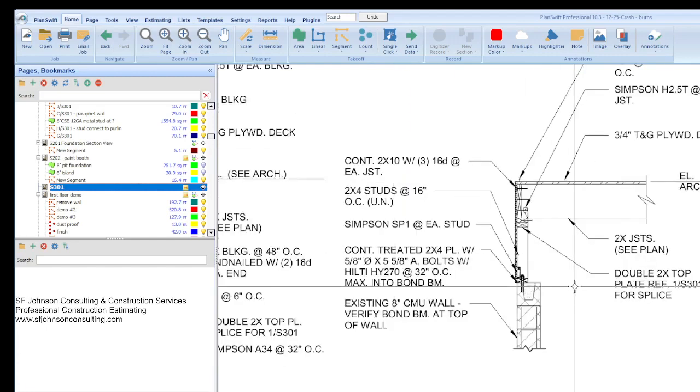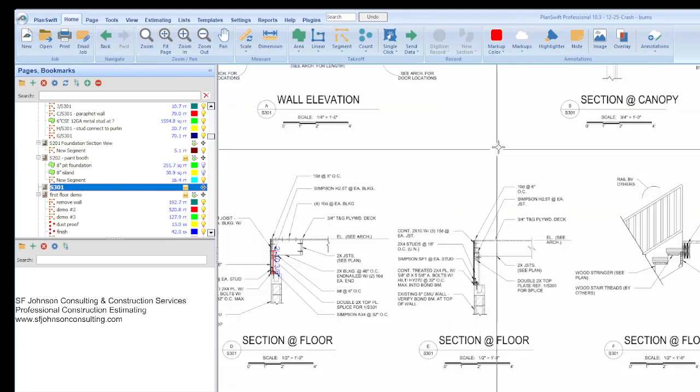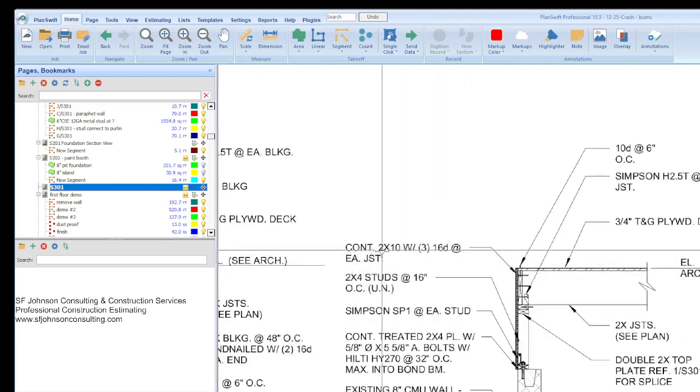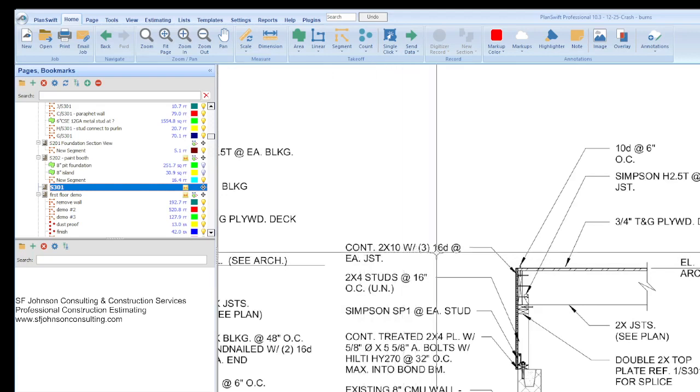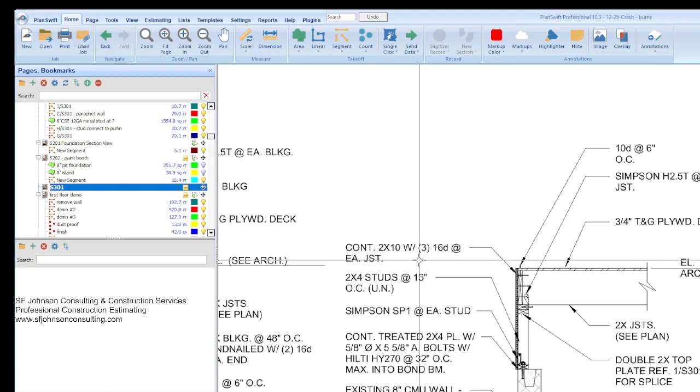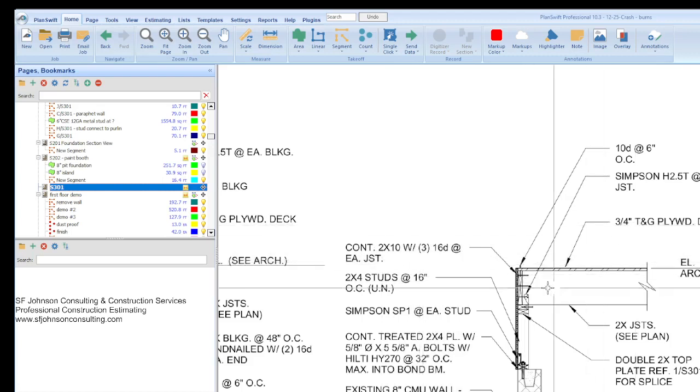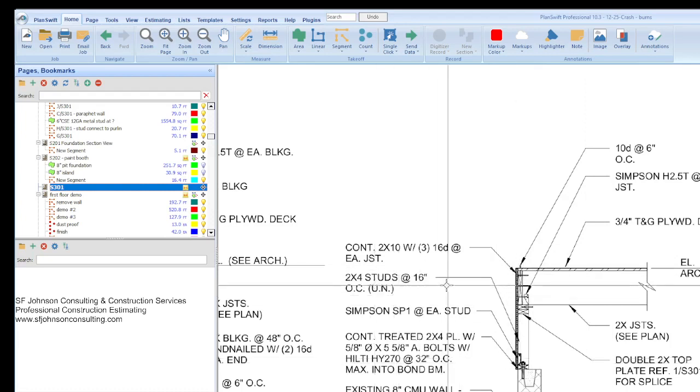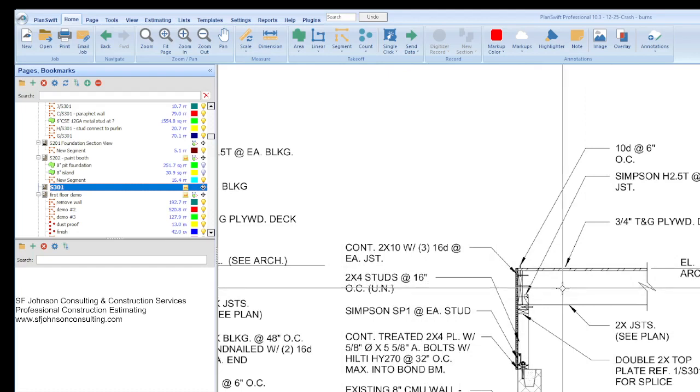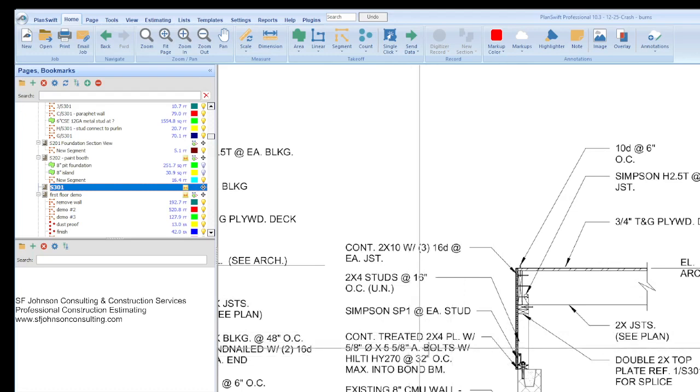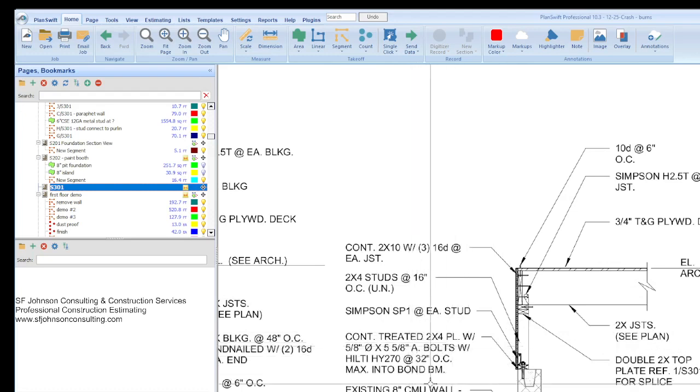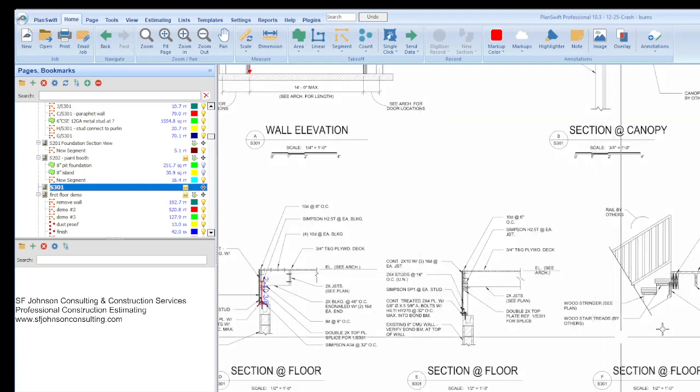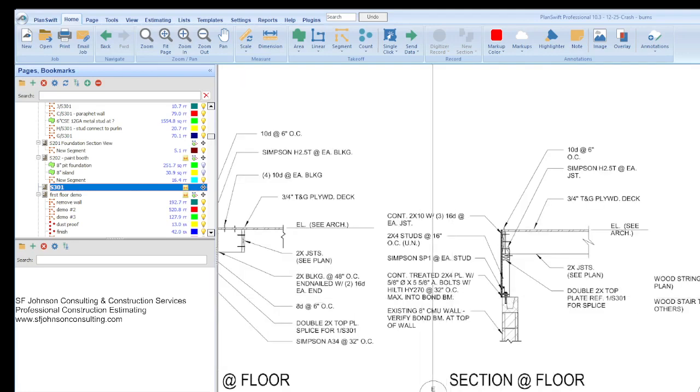This was a fun one. If you're an estimator, you have to have fun doing this. You start from top to bottom. We have a continuous two by 10 with three 16D nails, joists at each joists. We have two and a half, two by four studs at 16 we have to add. Then the Simpson ties, then the treated. E over three. Let's look at the estimate. E over S301.